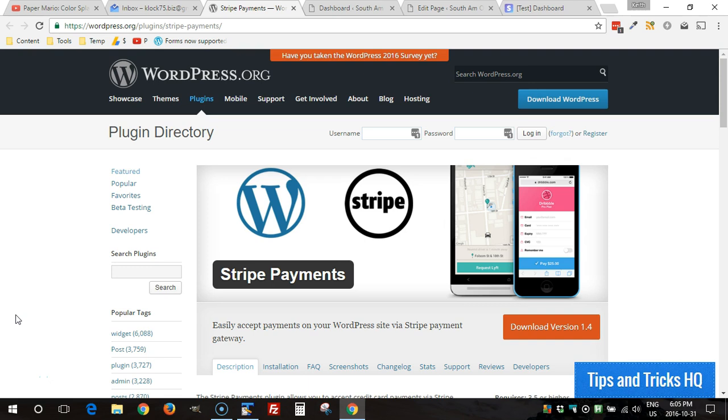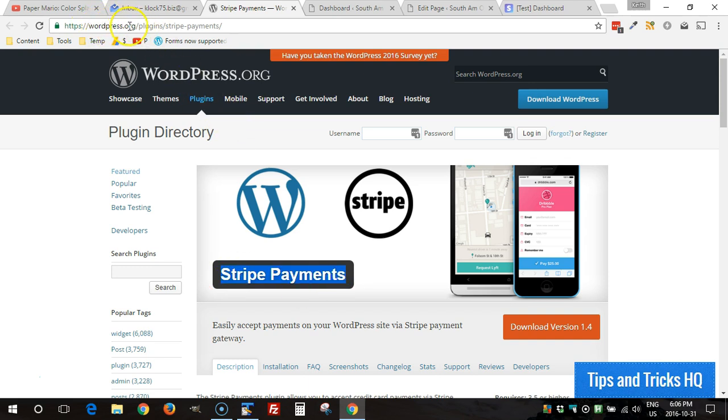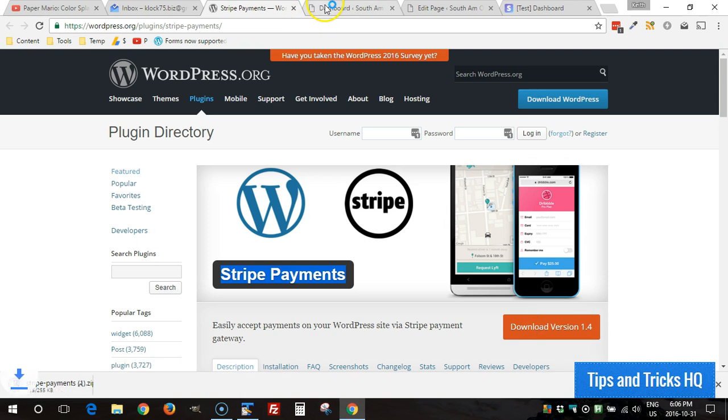Now the first thing you want to do is get the plugin installed on your WordPress website. You can go to the WordPress plugin repository and do a search for Stripe Payments or you can head directly to wordpress.org/plugin/stripe-payments.